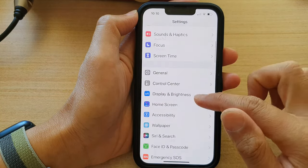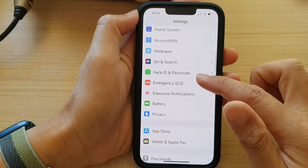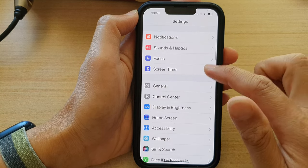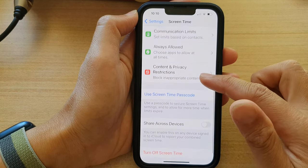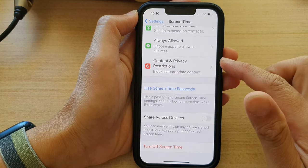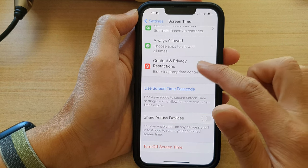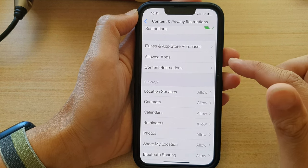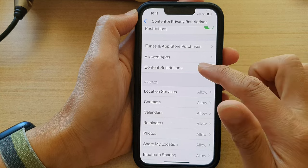In Settings, go down and tap on Screen Time. Next, go down and tap on Content and Privacy Restrictions. Then in here, tap on Content Restrictions.